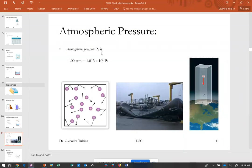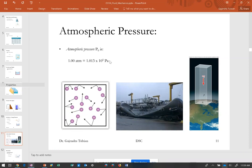Atmospheric pressure P-naught in SI units is 1.013 × 10⁵ Pascals — about 100,000 Pascals. This comes from air molecules bouncing off surfaces, exerting a force. Atmospheric pressure is about 15 PSI — 15 pounds per square inch. A standard sheet of paper is about 10 by 10 inches, or 100 square inches, so the atmosphere exerts about 1,500 pounds of force on a sheet of paper. That's how large atmospheric pressure is.